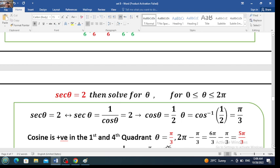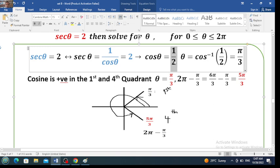Now to find theta, use the inverse function of cosine: cosine inverse of 1 over 2 is pi over 3. Cosine is positive in the first and fourth quadrants. Therefore the first angle is pi over 3, and the second angle is 2 pi minus the acute angle: 2 pi minus pi over 3 equals 6 pi over 3 minus pi over 3, which gives 5 pi over 3.